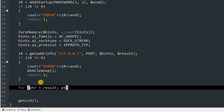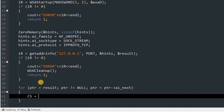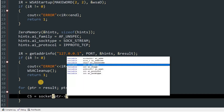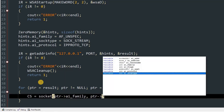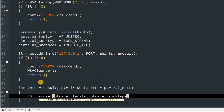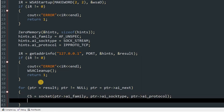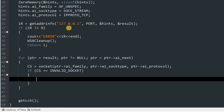Now we try to connect using a loop: 'for(ptr = result; ptr != NULL; ptr = ptr->ai_next)'. Inside the loop, set 'cs = socket(ptr->ai_family, ptr->ai_socktype, ptr->ai_protocol)'. Then check if 'cs == INVALID_SOCKET' — if so, print an error with WSAGetLastError().